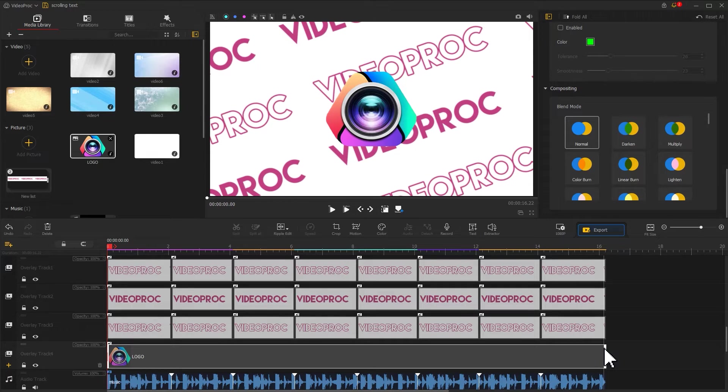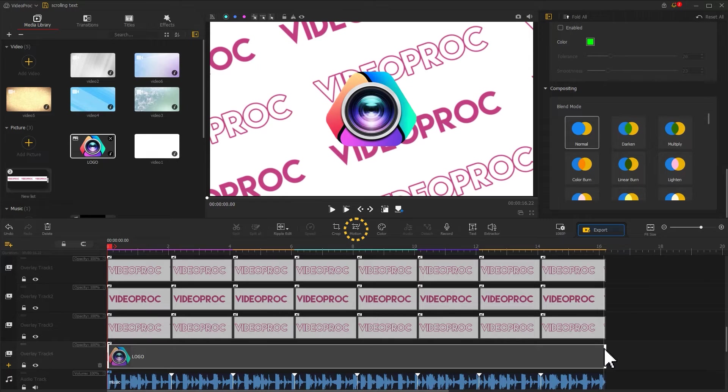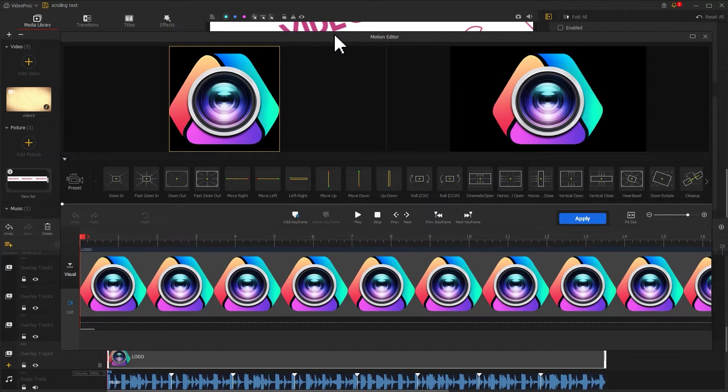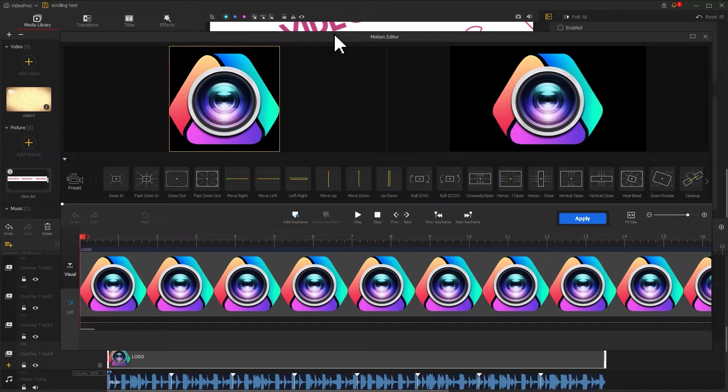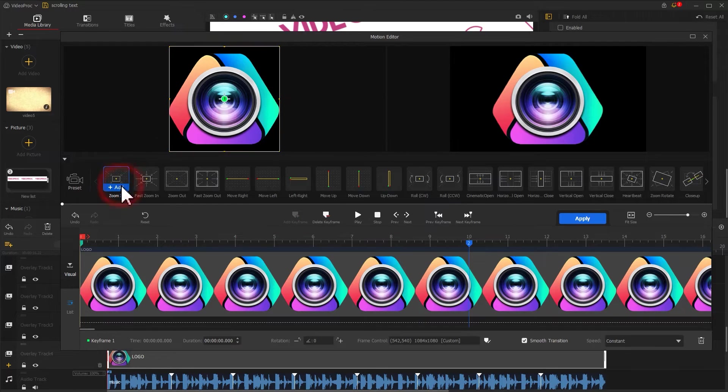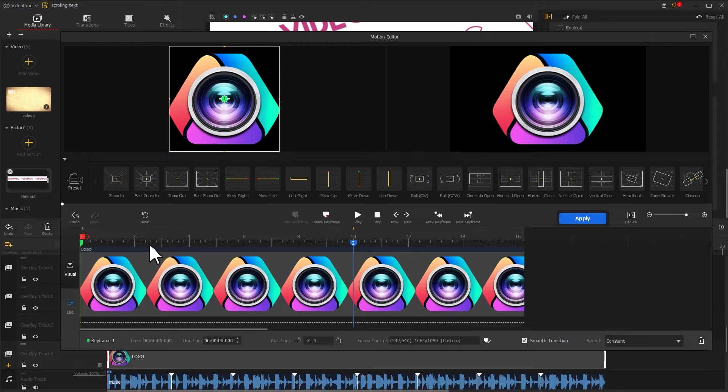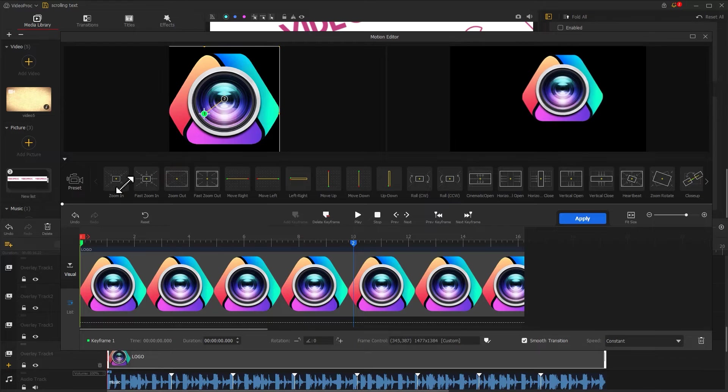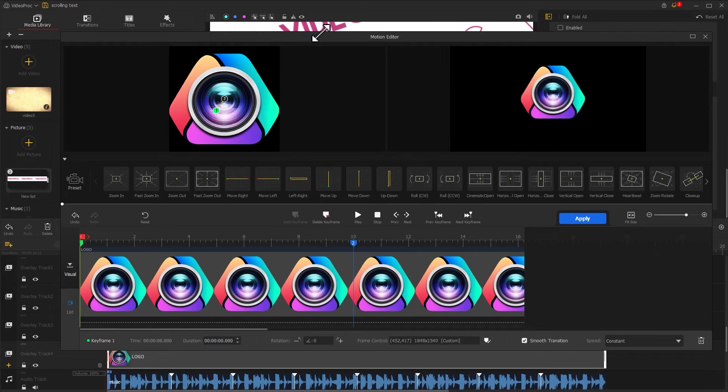Next, I want to get the logo moving too. Thus, we find the motion icon in the toolbar and click on it. Let's make some edits for the logo. I want the logo to have a slow zooming process, so we find a zooming preset and click on it. This will automatically generate two keyframes. Let's click on the first keyframe and adjust the size of the frame to make the logo in the preview window smaller.